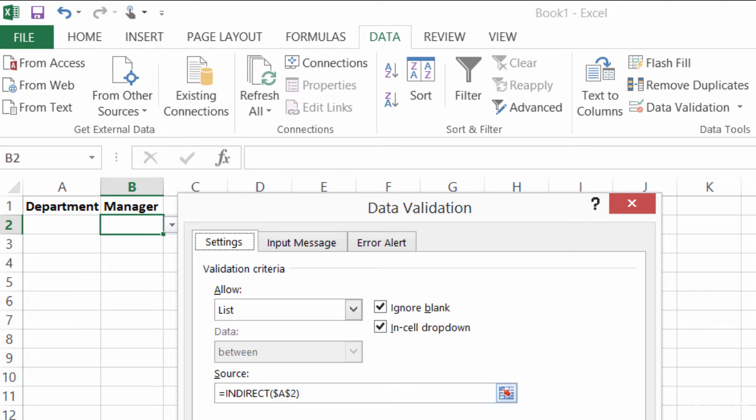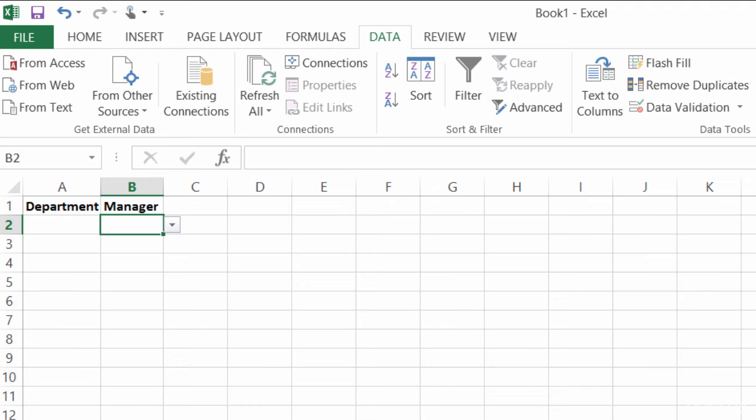Now, the first time you do this, the first time you type in equals indirect, and then click on A2, you might get an error box that pops up. It says, hey, there's nothing there.